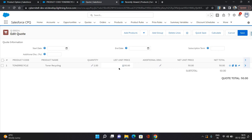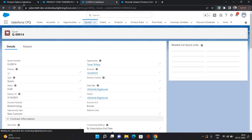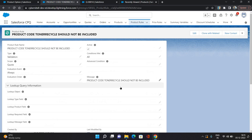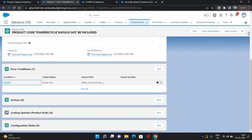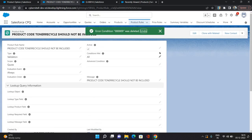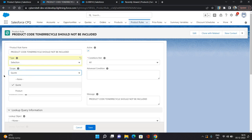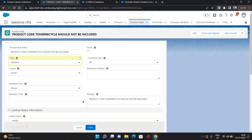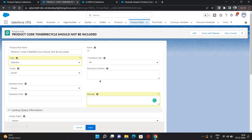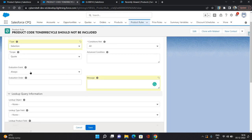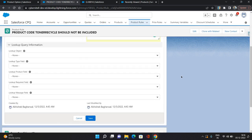Now let's see another product rule — the selection rule. I'm going to click cancel and in the same product rule make some changes. First I'm going to remove the error condition. Then in the rule itself, I'm changing the type to selection. The scope I'll keep as quote. Conditions met, all, and active — no need to provide a message since nothing will show. Evaluation event I'm keeping as always, then click save.